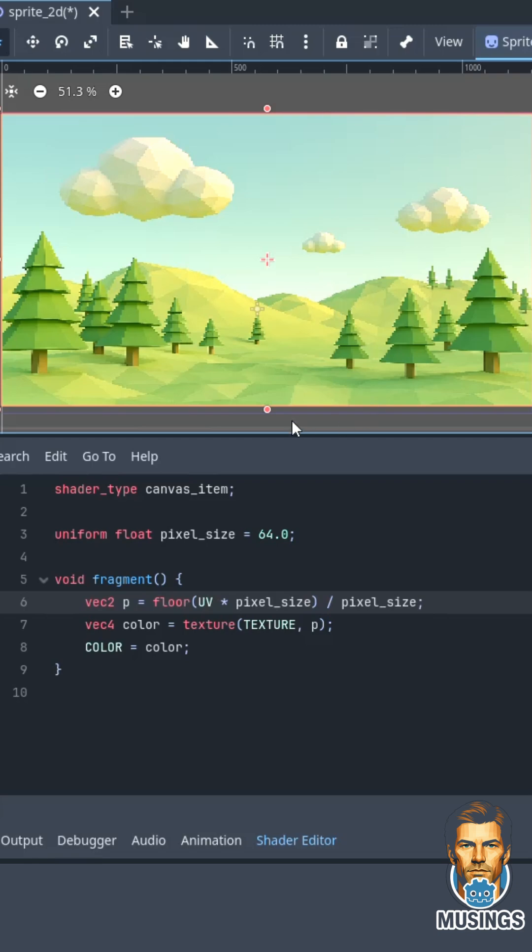But cleaner still. So what we do is we have a void fragment. Fragment means this code inside is gonna run on every single pixel. And then we do some math here. We take the UV which is 0 to 1 and 0 to 1. We multiply it by the pixel size, which then makes it 0 to 64 in this case instead of 0 to 1. Floor removes the decimal point.